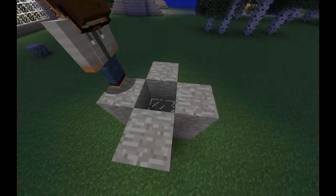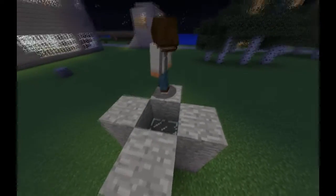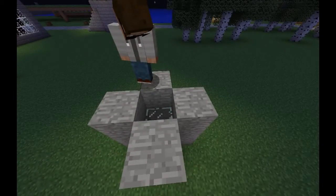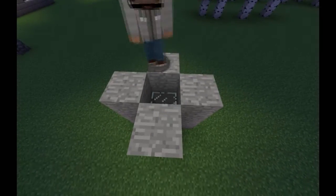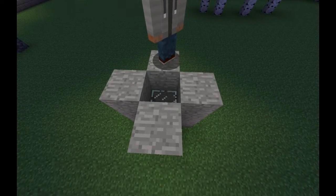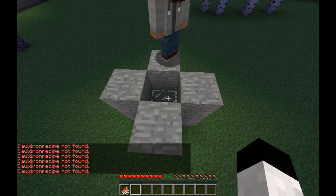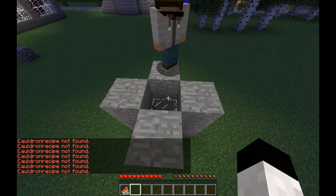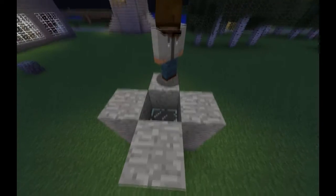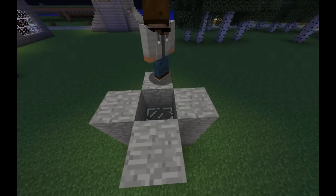You know it works if you can right-click it, because then it'll say cauldron recipe not found, or if you have a recipe in there, it will work.